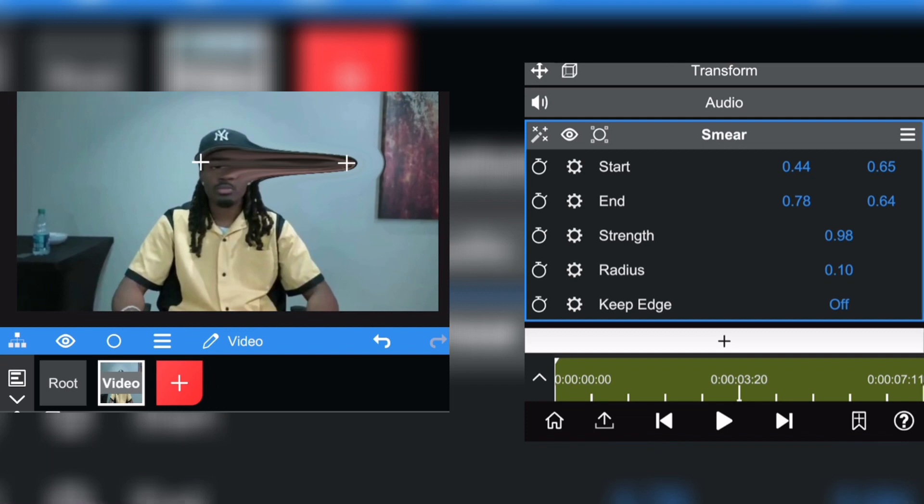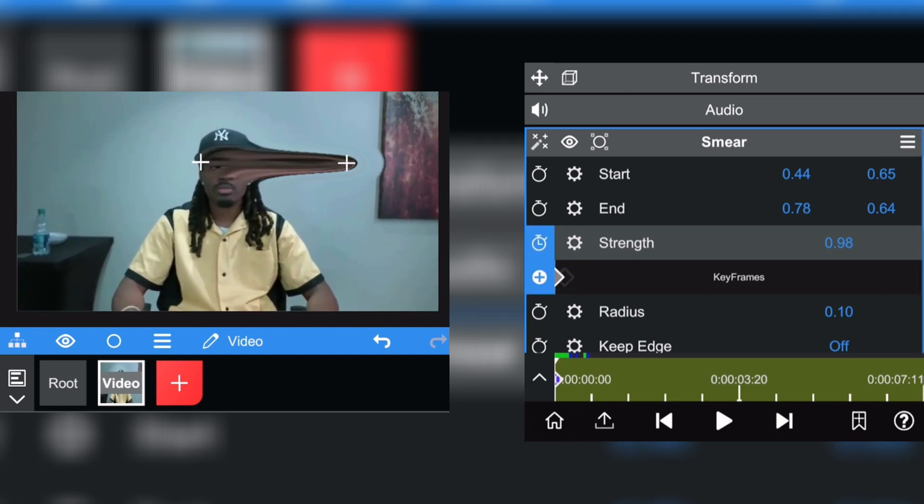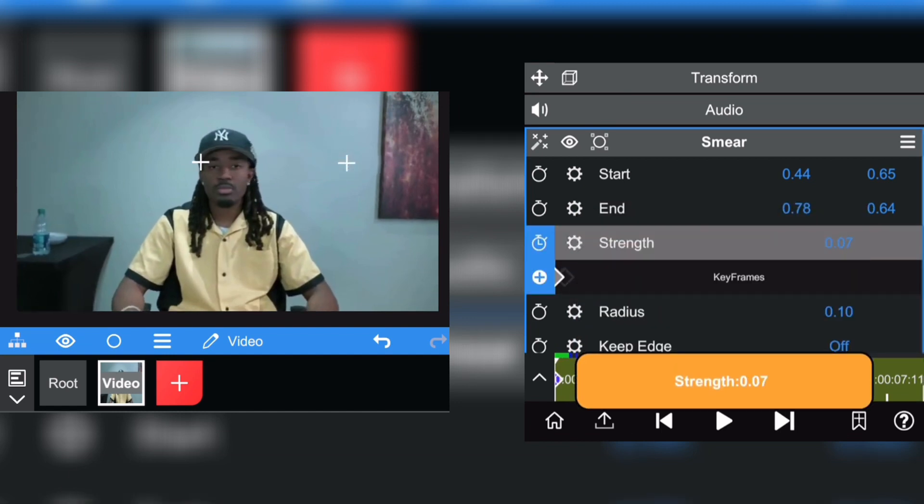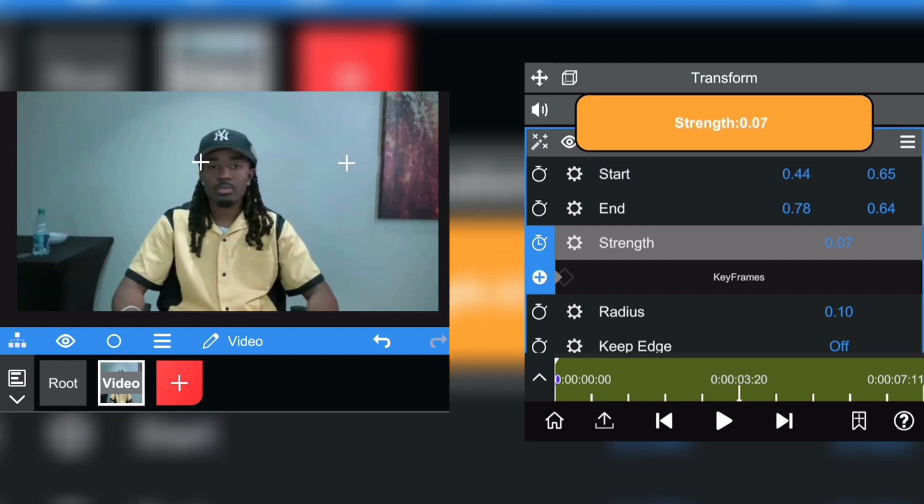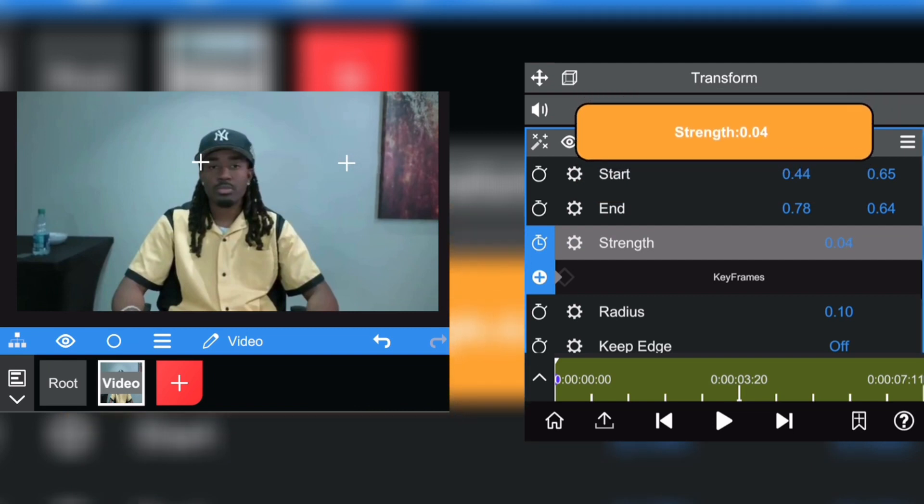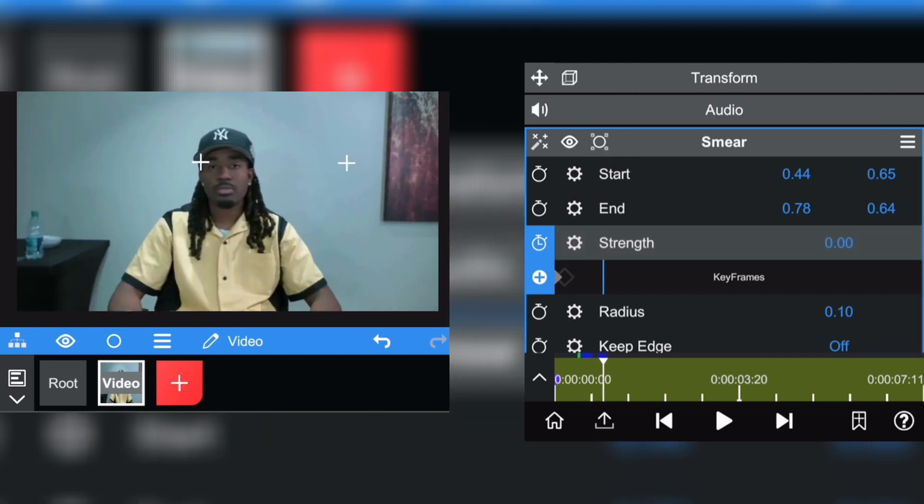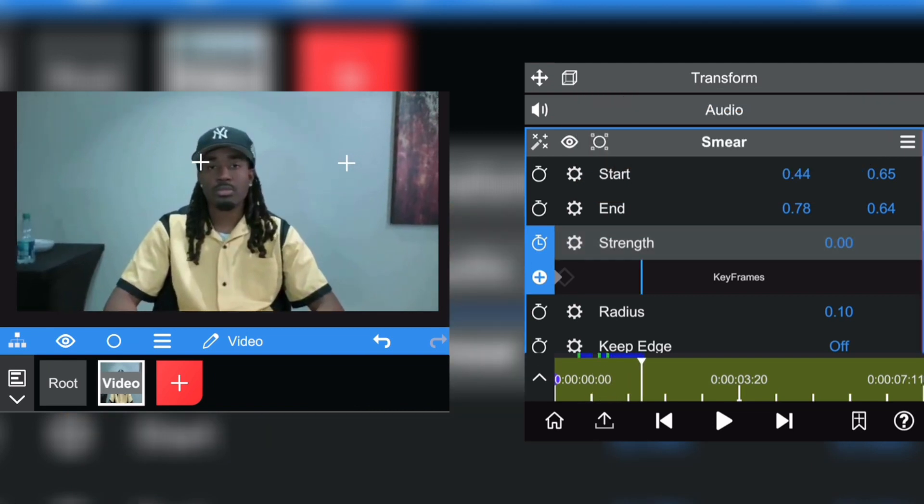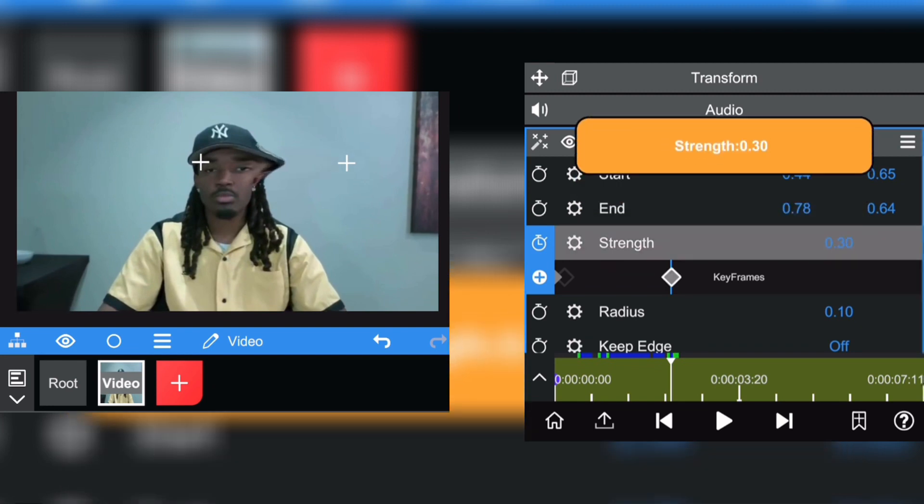You can do this by adding a keyframe and put it at zero, zero like this. And scroll into your video a bit more and pull the strength up a little bit like this.